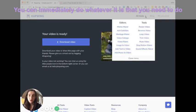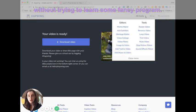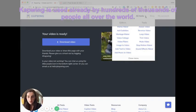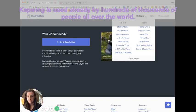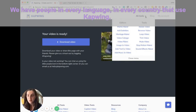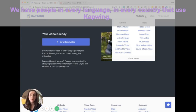You can immediately do whatever it is that you need to do without trying to learn some fancy program. And yeah, Kapwing is used already by hundreds of thousands of people all over the world every month. We have people in every language and every country that use Kapwing.